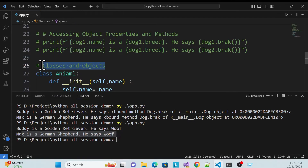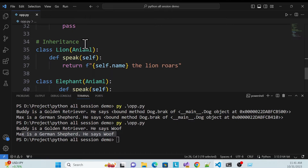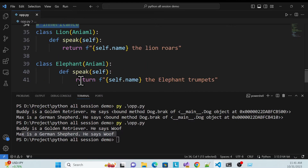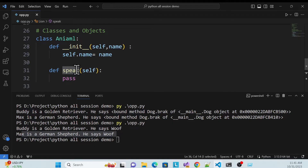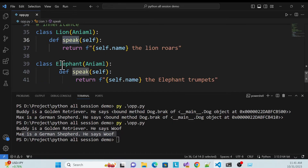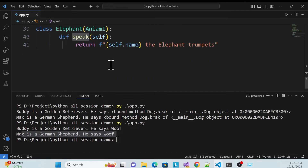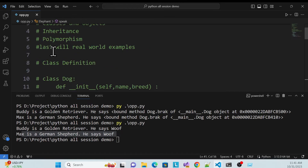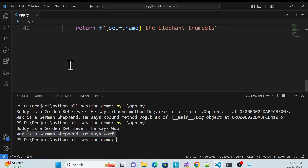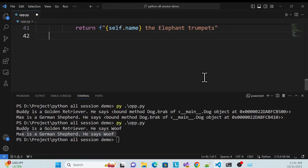Now what I've done: I've created a class, created objects, and done inheritance — using the parent class method and overriding it in child classes. Now I have to use polymorphism, so let me show how we can use that.